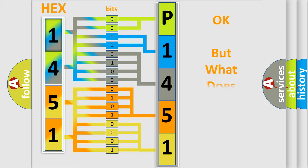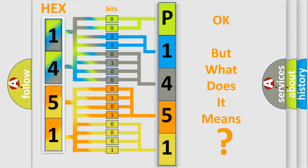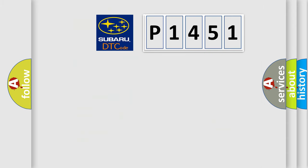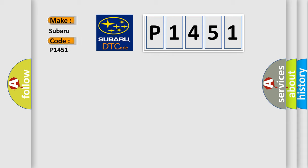The number itself does not make sense to us if we cannot assign information about it to what it actually expresses. So, what does the diagnostic trouble code P1451 interpret specifically for Subaru car manufacturers?